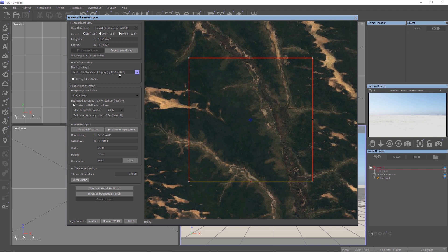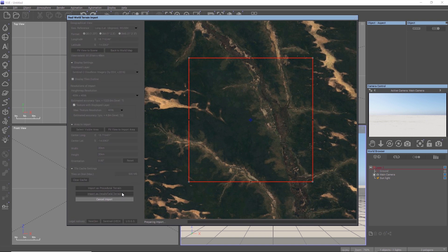For texturing, the Sentinel-2 Cloudless imagery is the most reliable source for the satellite maps, so let's select this one and let's click import.